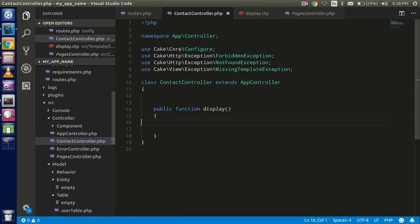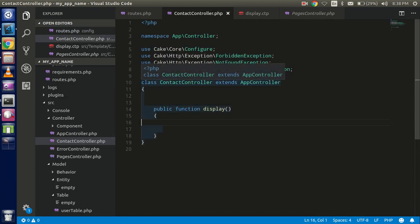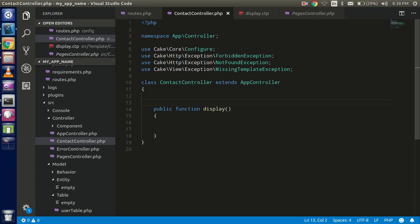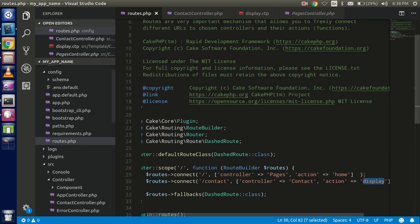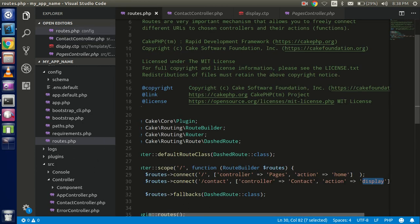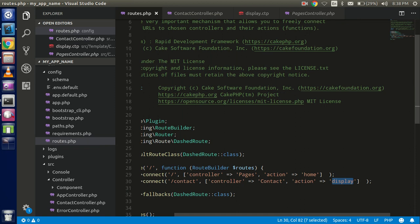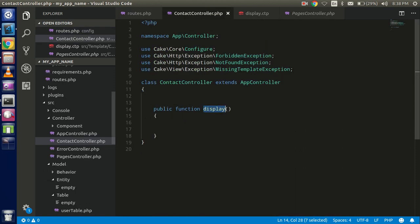Define the controller using TitleCase, matching the class name and the file name — 'ContactController'. Inside the controller, define a function that matches the action name also defined in the route.